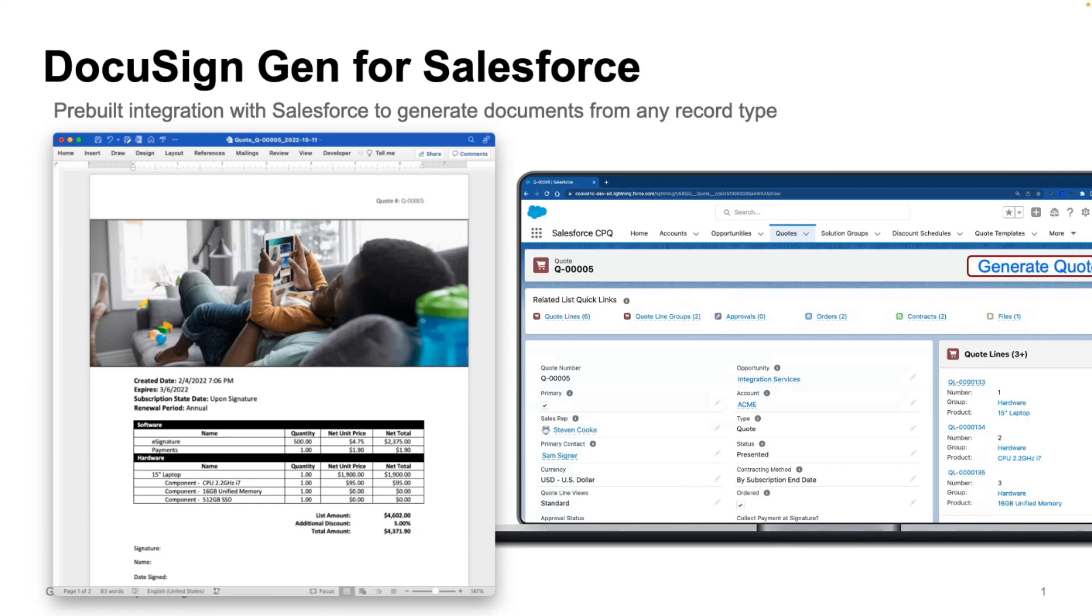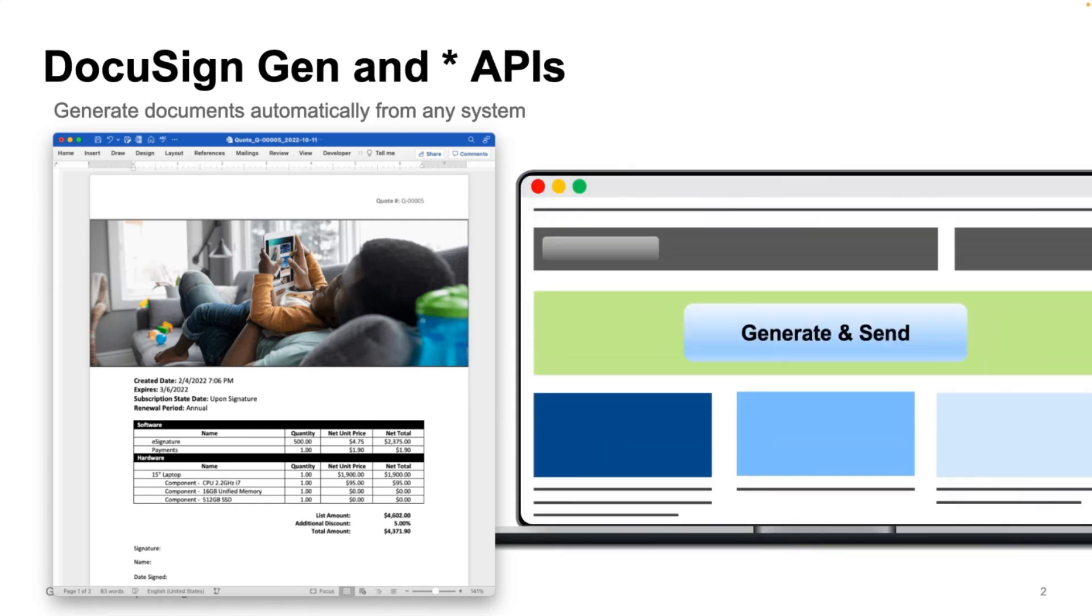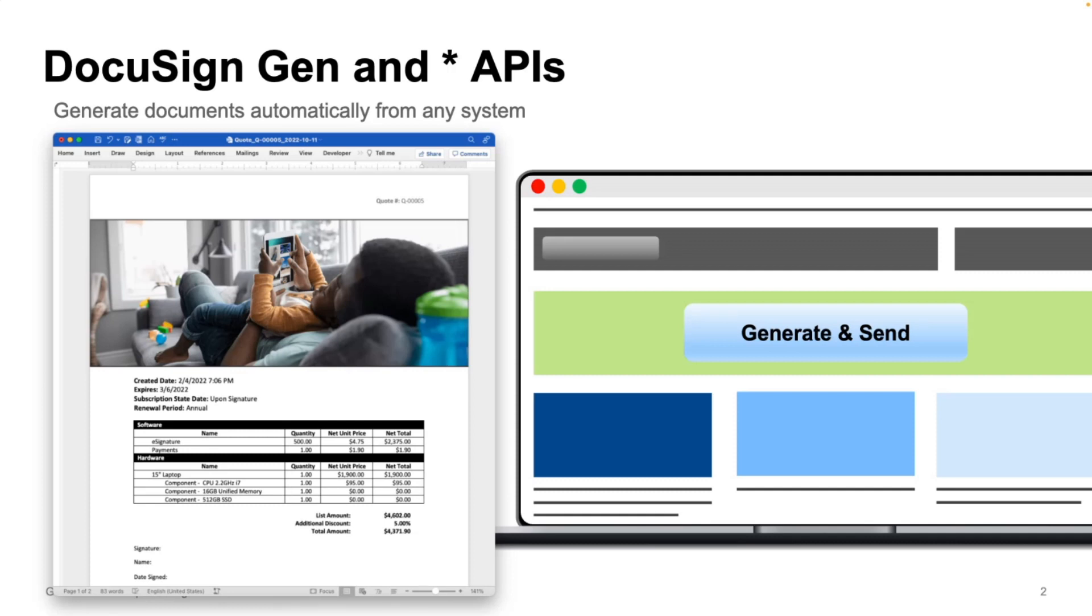Now, this works great for the majority of scenarios. But if you want that same functionality from your own systems, we also make our document generation endpoint available via API, so that you can build this into any system and really automate things even further.